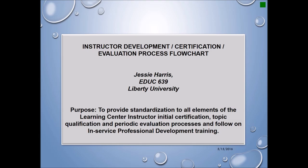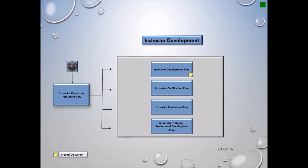Instructor Development Certification Evaluation Process Flowchart by Jesse Harris, EDUC-639, Liberty University. Purpose: to provide standardization to all elements of the Learning Center instructor initial certification, topic qualification, and periodic evaluation processes, and follow-on in-service professional development training.